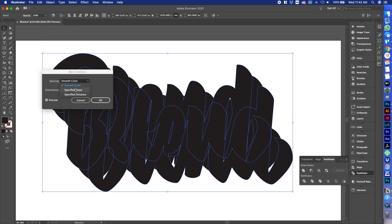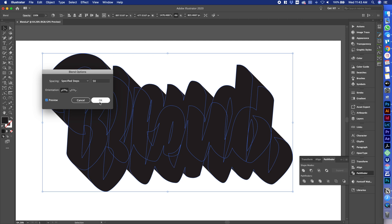Let's change this to Specified Steps. Depending on the size of your file and your artwork, this may vary, but I usually get away with about 50. Then we're going to hit OK.